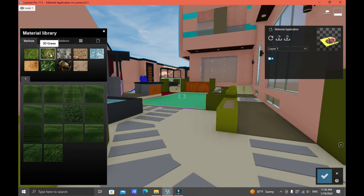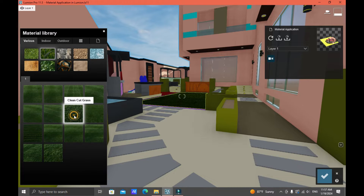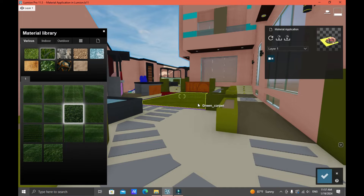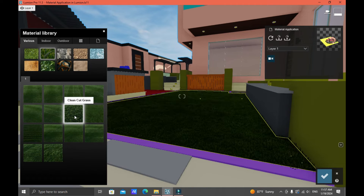Let's say I'm going to choose the Various material category and then choose the 3D Grass category. In here you will find a variety of surfaces — for example, Clean Cut Grass. Click it, and as you notice, as soon as I click the material, the surface I chose changes into grass.